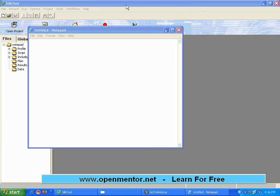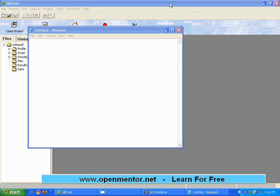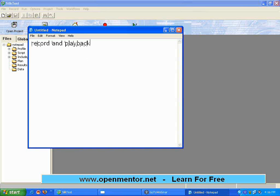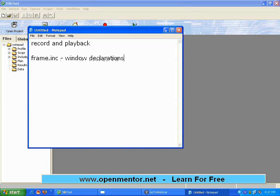Good, let us get started with the recap of what we have seen yesterday. Yesterday we talked about record and playback. Also we talked about the frame.inc - this is basically window declarations. This has the content of every screen in our application.